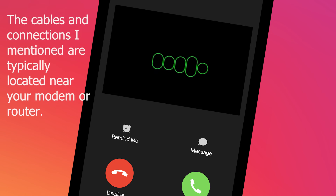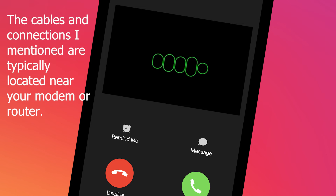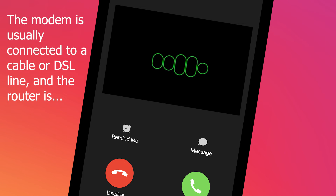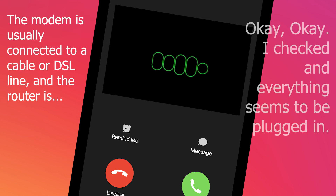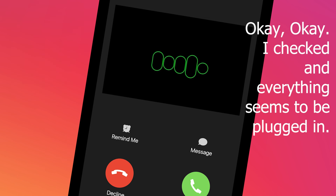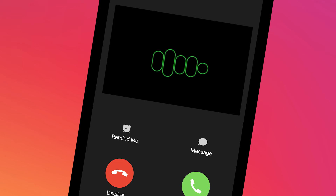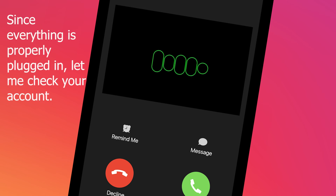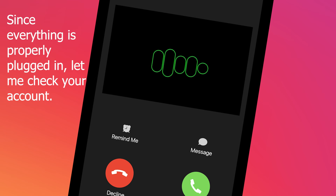The cables and connections are typically located near your modem or router. The modem is usually connected to a cable or DSL line. [Caller]: Everything seems to be plugged in. [Karen]: Since everything is properly plugged in, let me check your account.